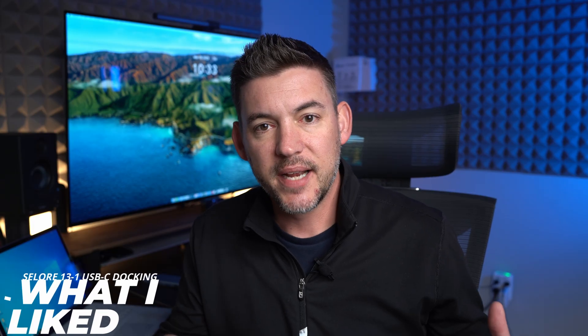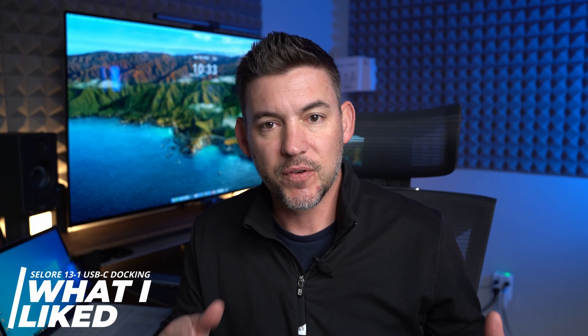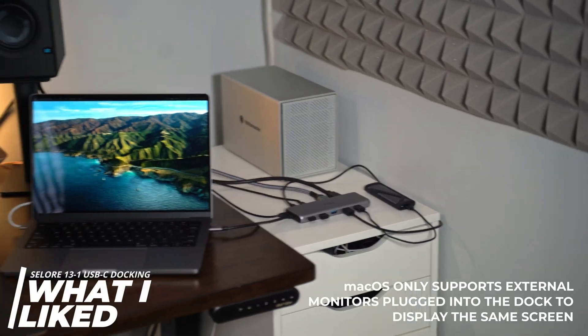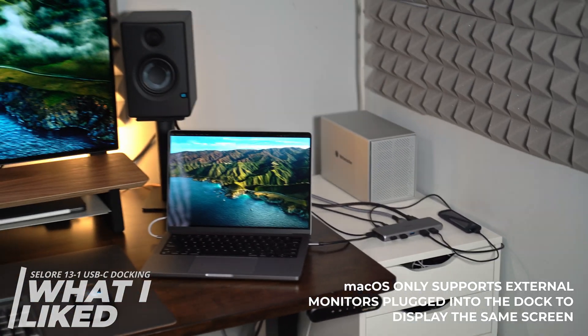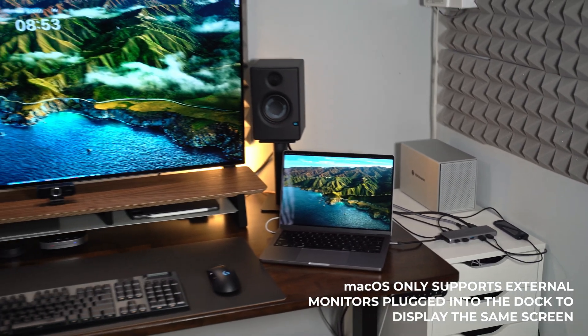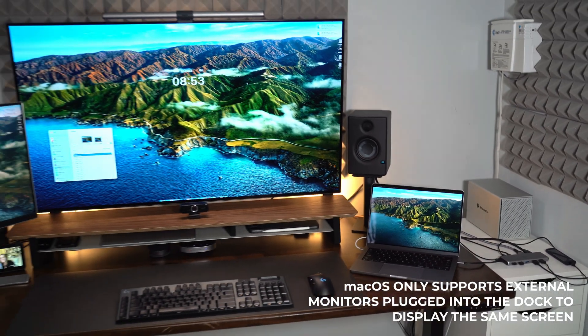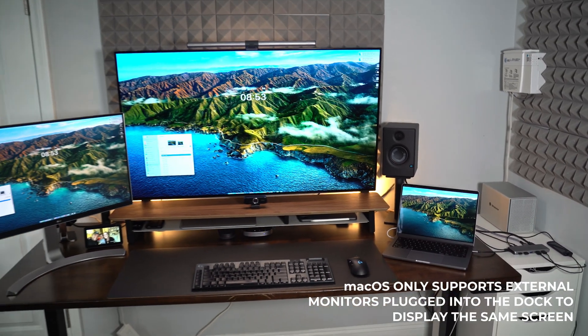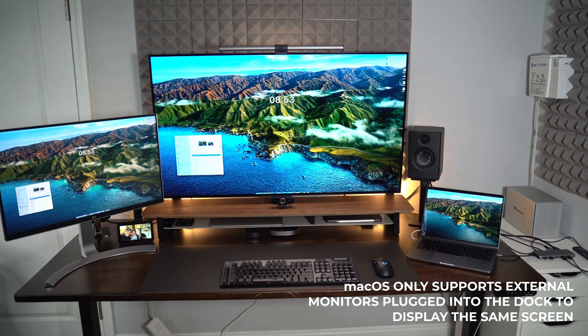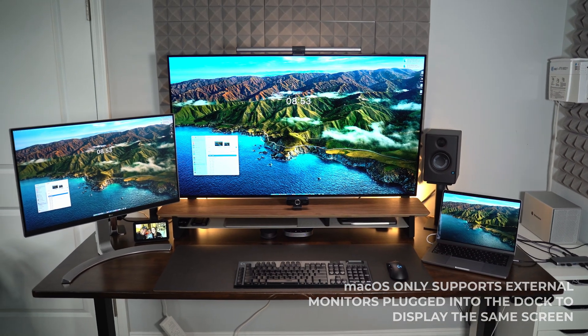Alright so let's talk about what I liked about this unit first. First is the triple monitor setup. You can hook this up to a laptop and actually spread across three different monitors which is pretty cool for a unit of this size.